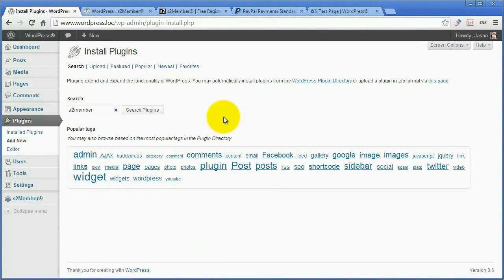I'm going to just dive right in. I'm going to skip through some of the technical stuff and anything that's not absolutely necessary, and just show you the minimum to get people checking out and logging in, so you're making money.